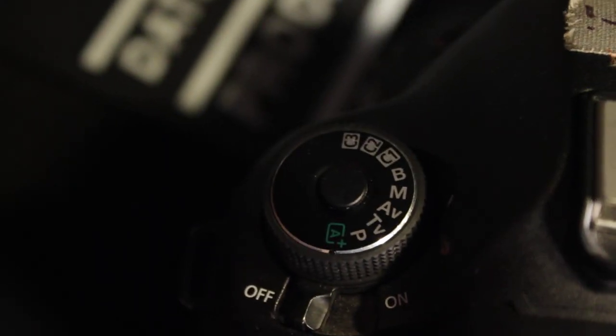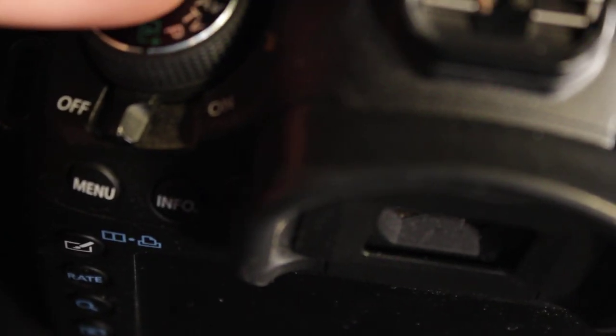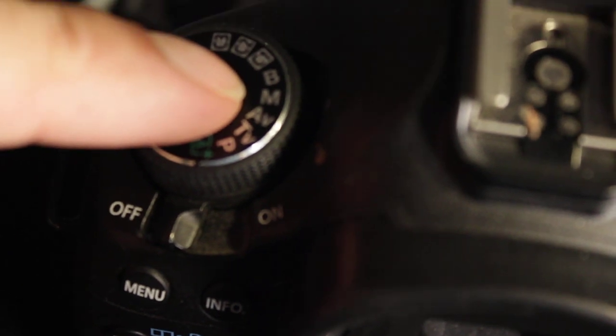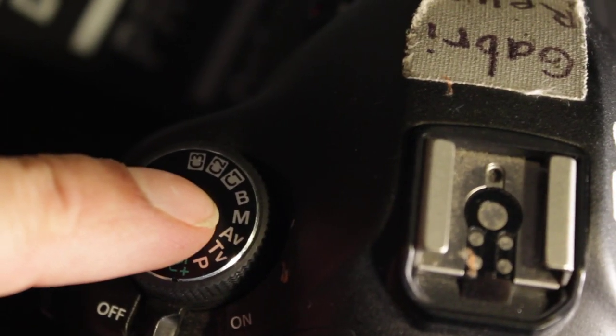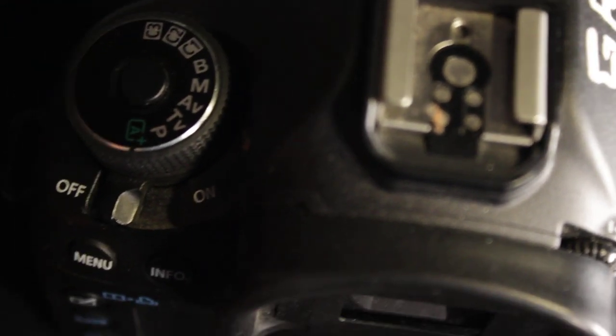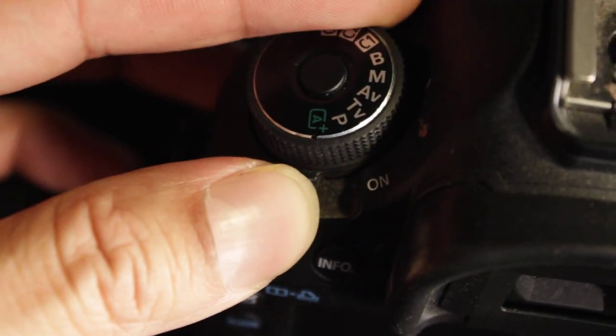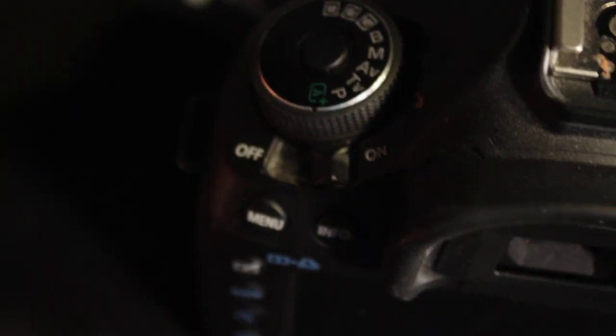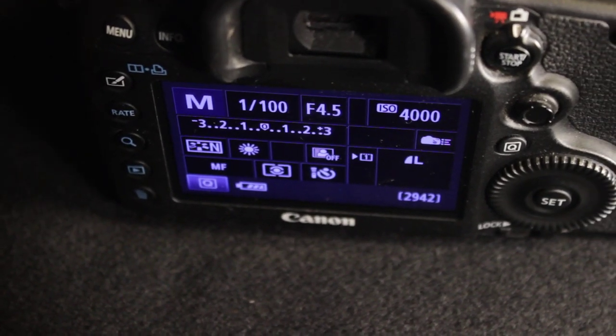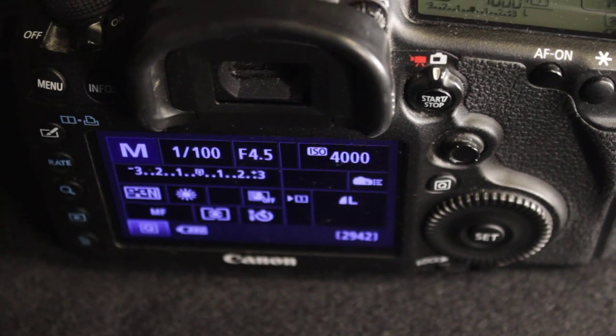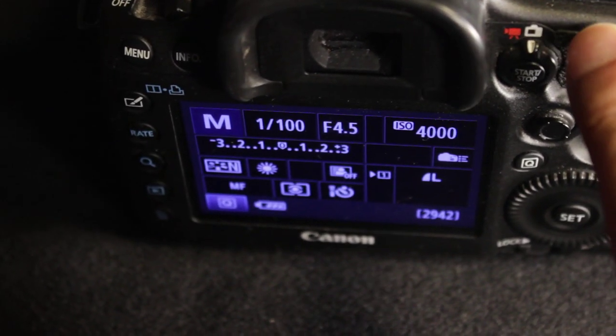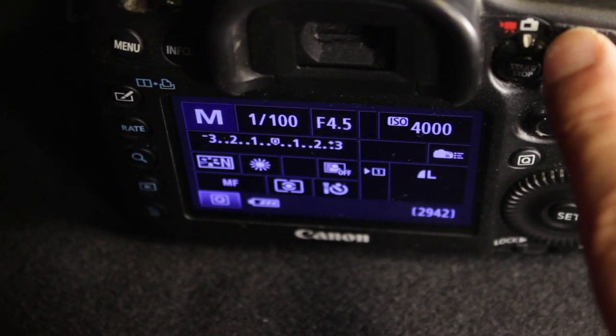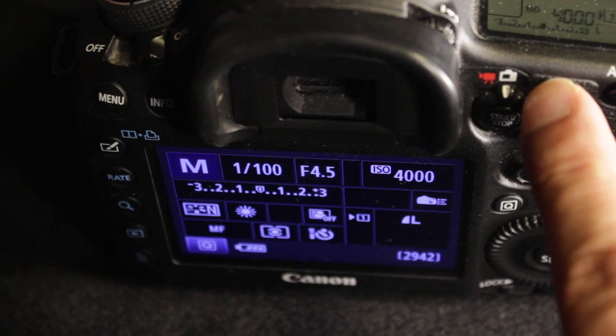If you are on manual mode right here and the M manual mode is selected, all you need to do is switch on your camera. There we go, it's now switched on and it'll be on your camera position right here on still pictures mode.